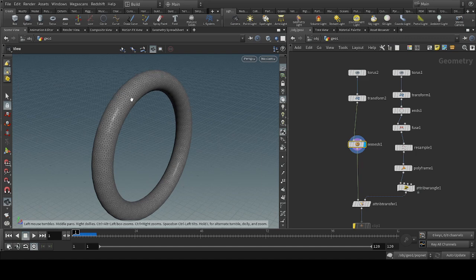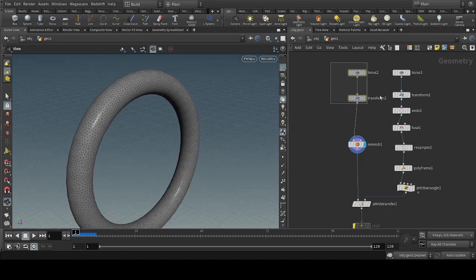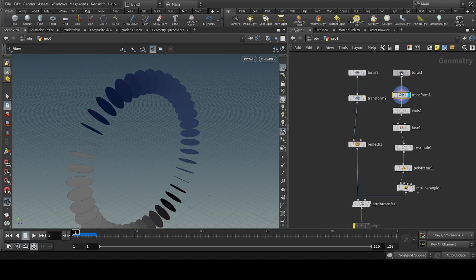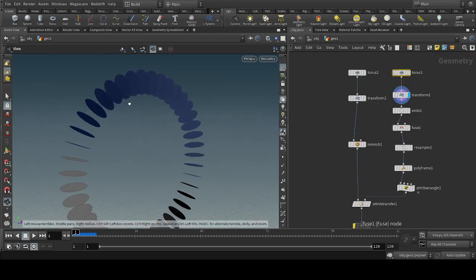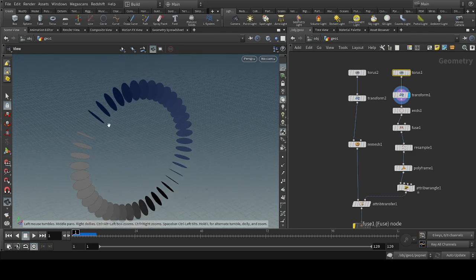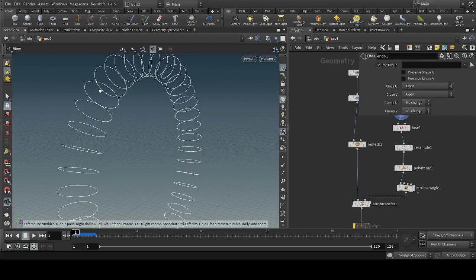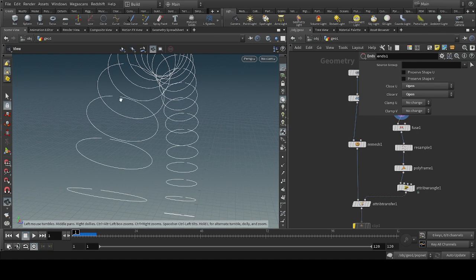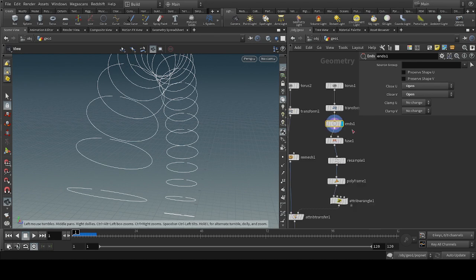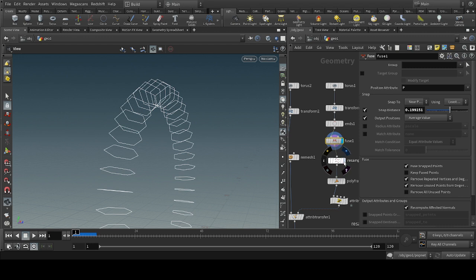Now for creating the velocity so that the smoke will move inside this torus along the object, we will take a copy of the torus. Instead of rows, we will select columns — this will give round circles. After that, we will open the ends of the circle to remove the polygons inside. Then we take the fuse node and connect the output like this, and smooth it out.